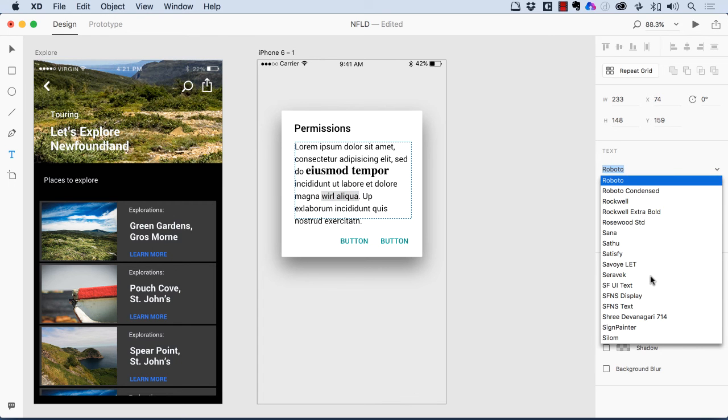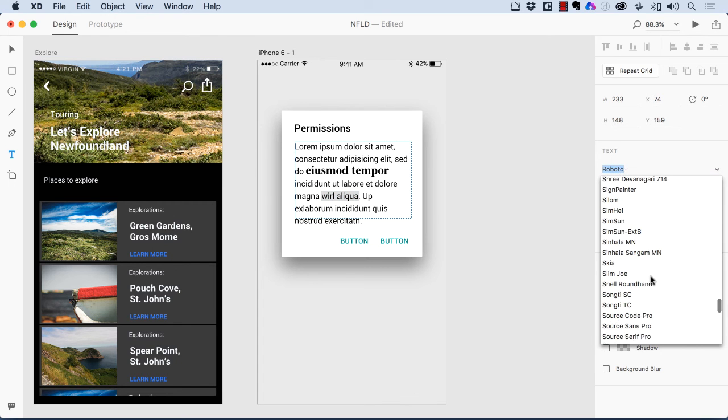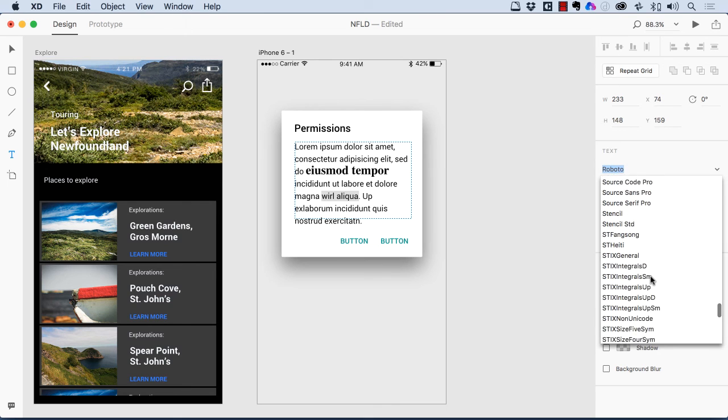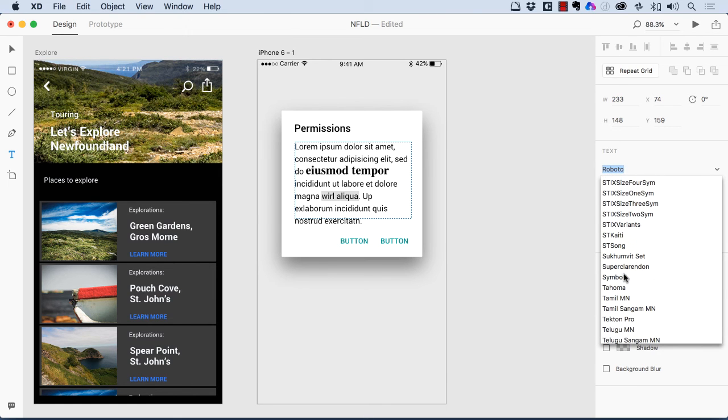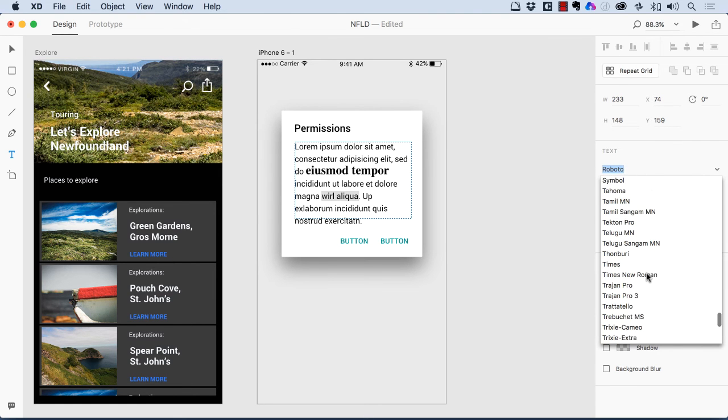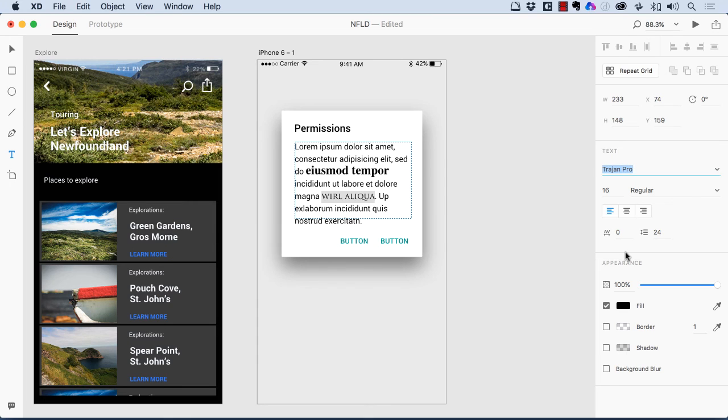I can come further into the text and change the font even more. So let's just pick a weird font here. We'll go with, let's go with Trajan. And you can see, you can make that change.